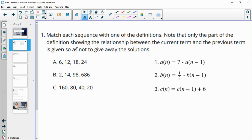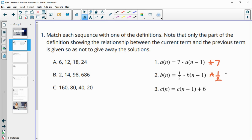Are we adding something to each term? Are we multiplying by each term? Because in this one we're just multiplying by seven. In this one we're multiplying by one half to the previous term. And in this one we're taking the previous term plus six. So this is multiplying by seven, this is multiplying by one half — which remember is the same as dividing by two — and this one is adding six.